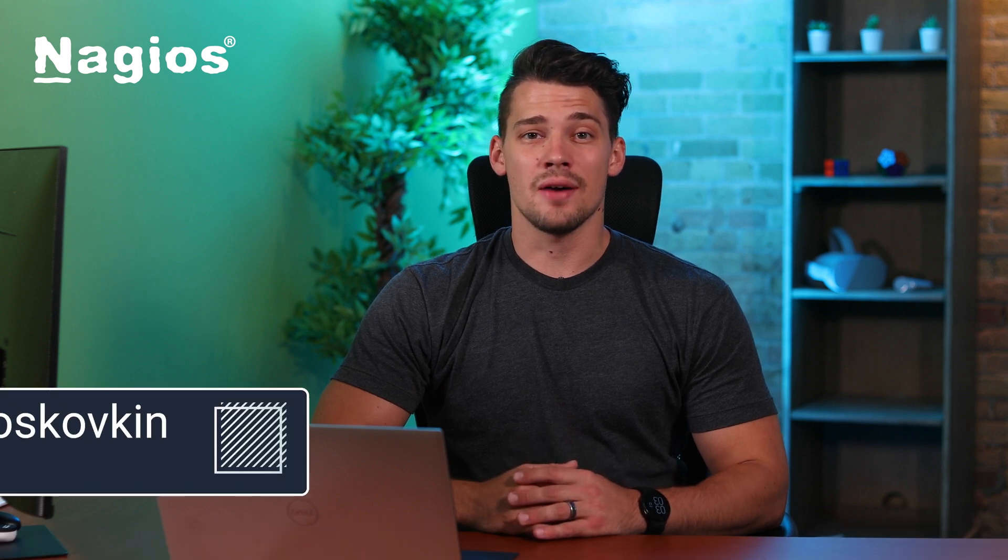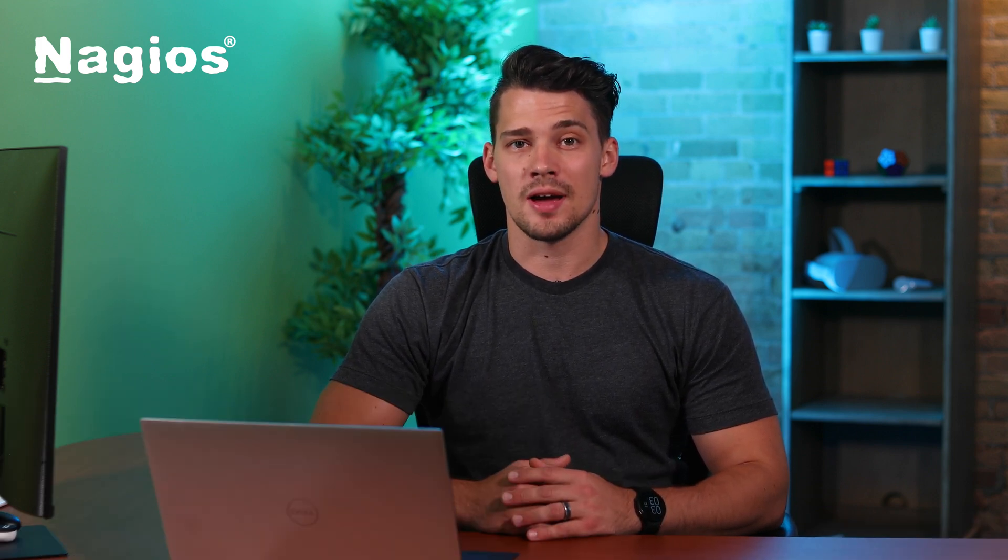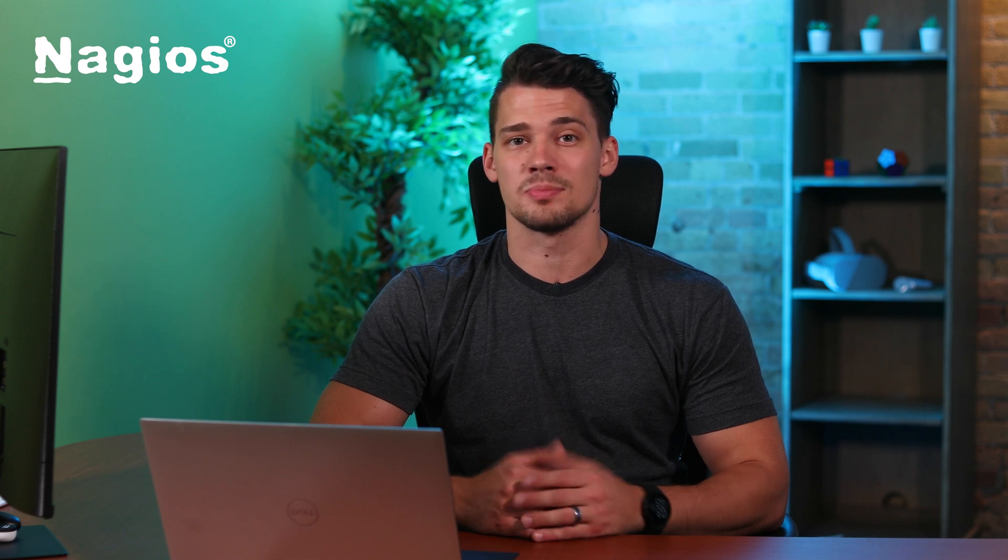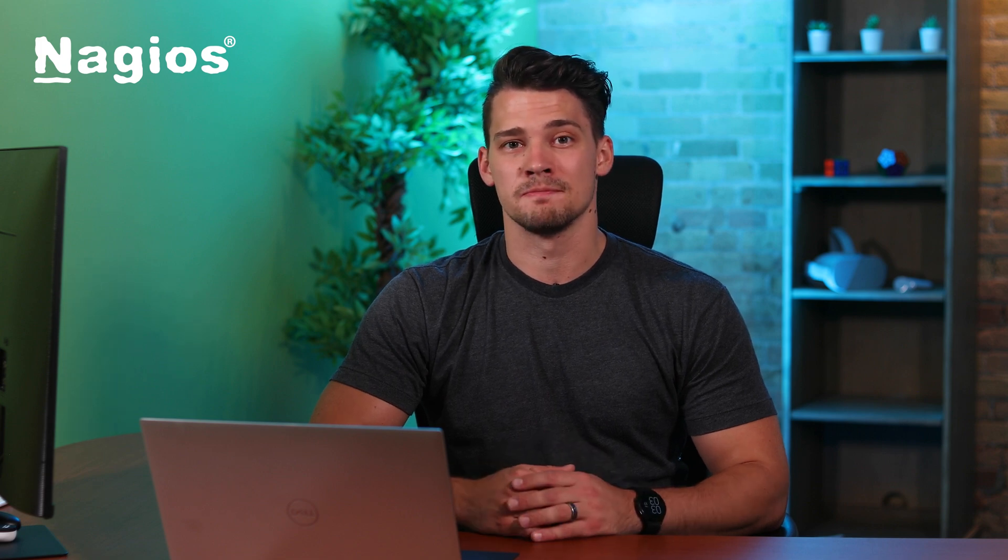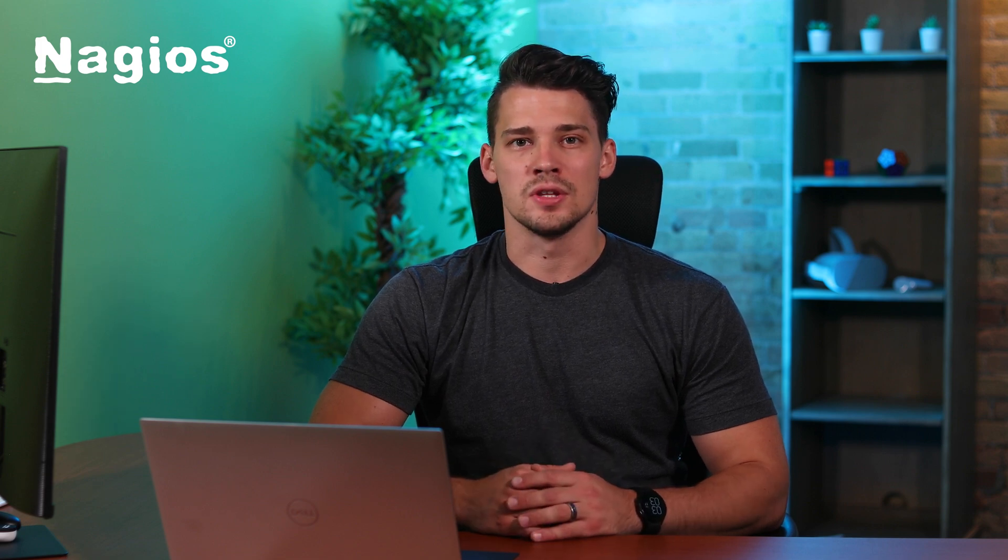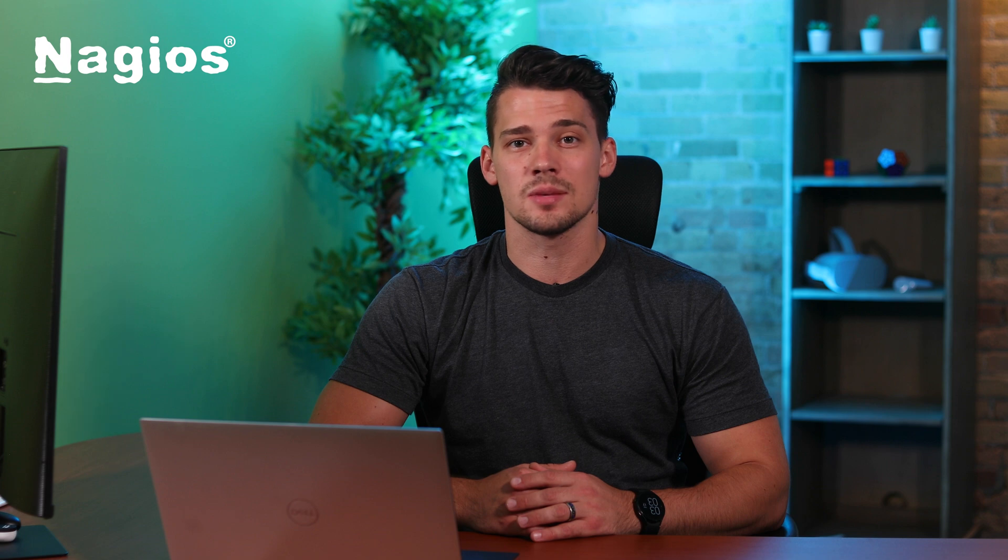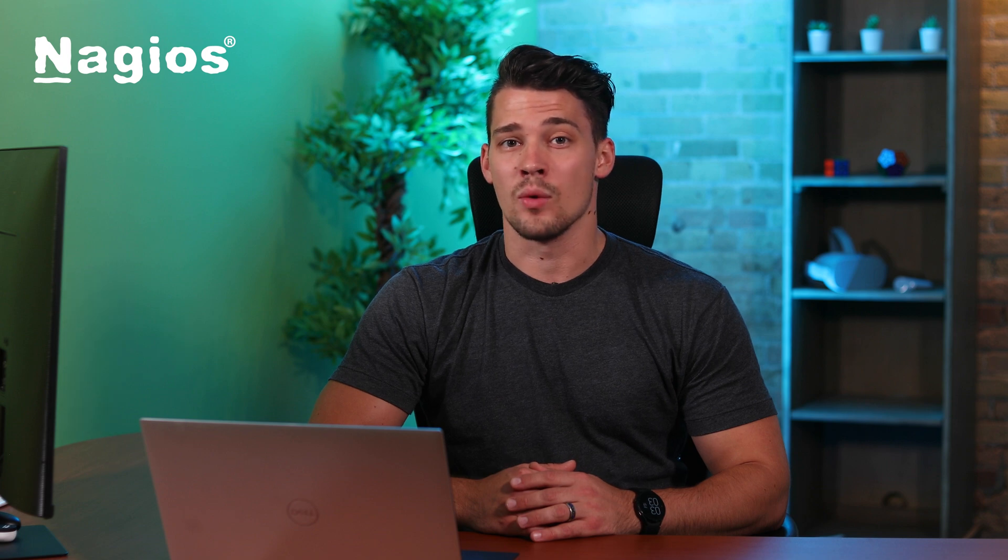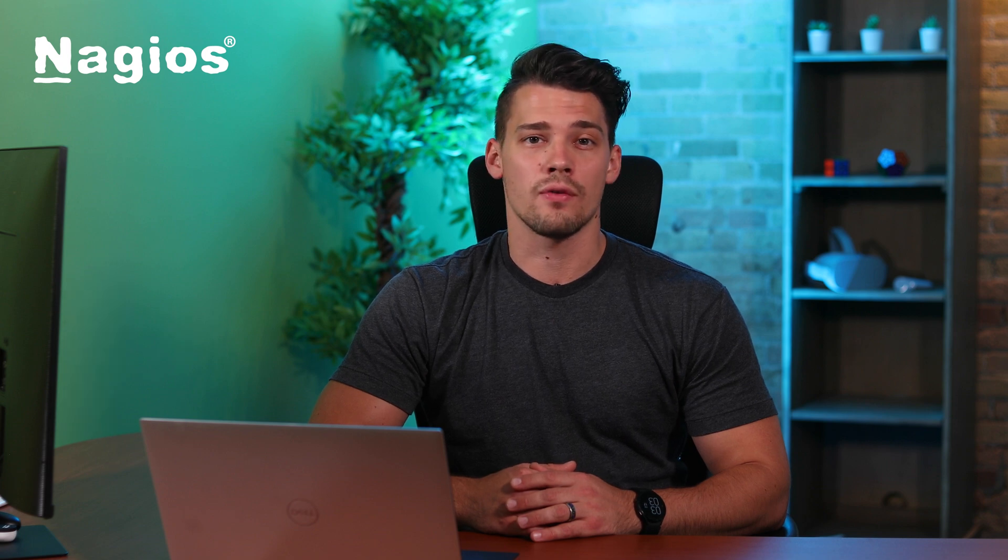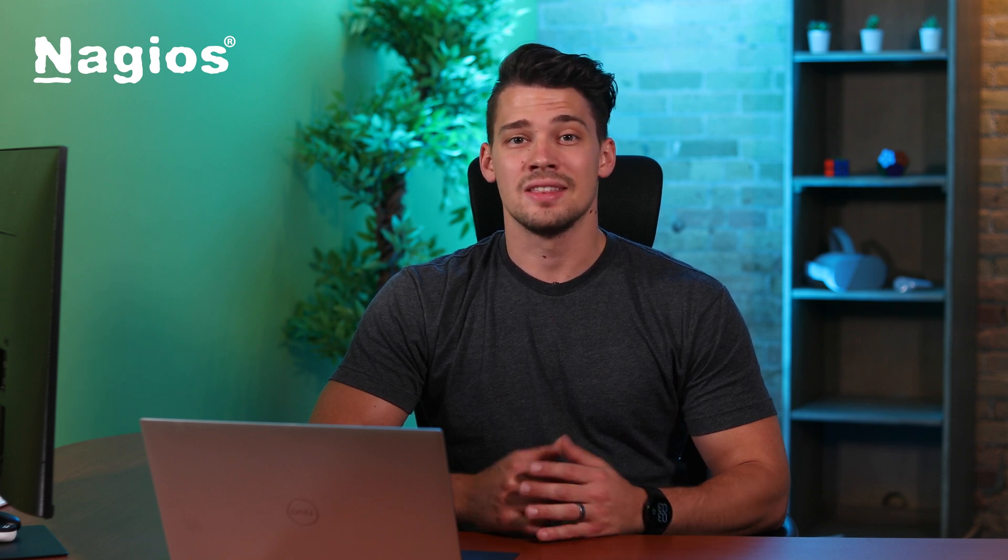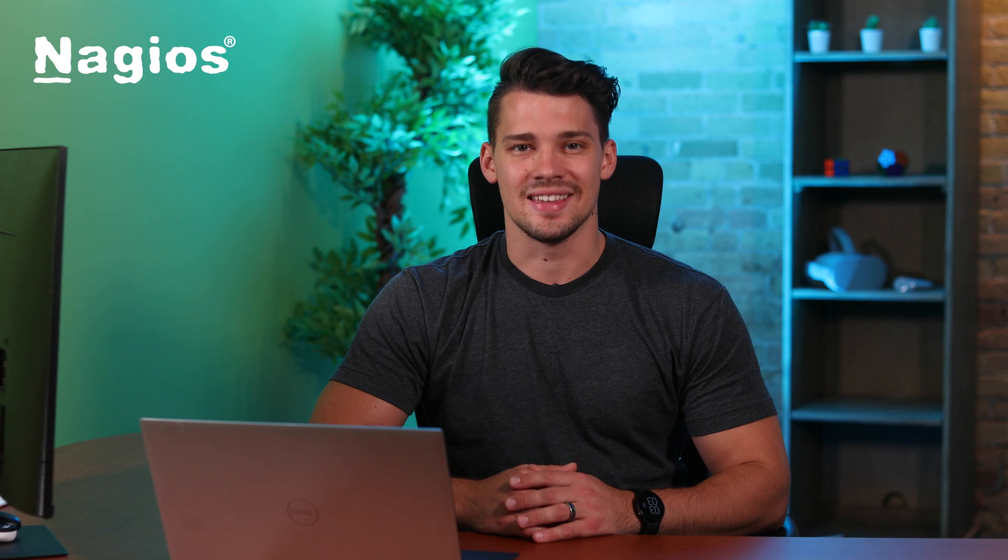There you go, now you are monitoring a camera using Nagios XI. Feel free to customize how many cameras you would like to add in their specific groups. If you've enjoyed this video, consider leaving a like and subscribing. We have a lot more helpful videos on our YouTube channel. Thanks for watching and see you soon.